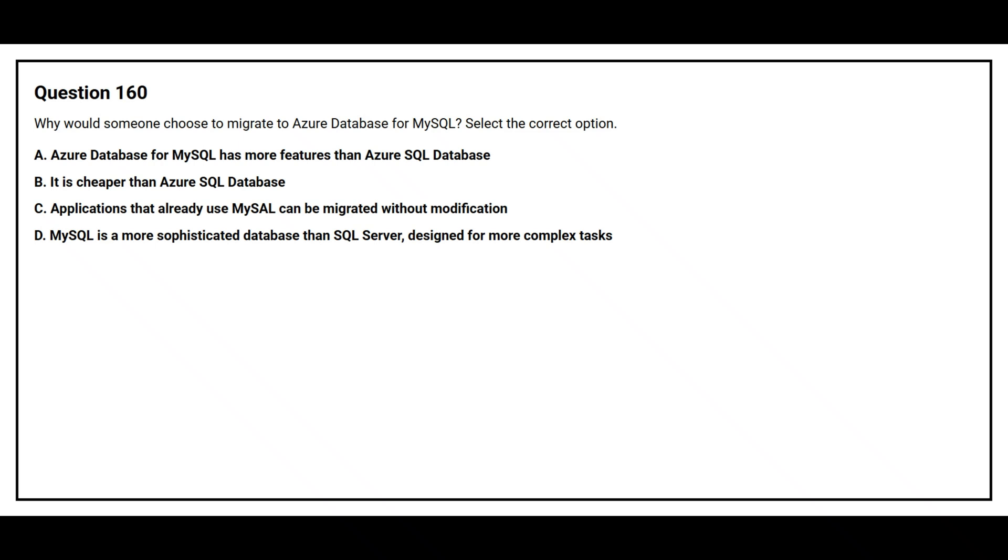Question number 160. Why would someone choose to migrate to Azure database for MySQL? Select the correct option.